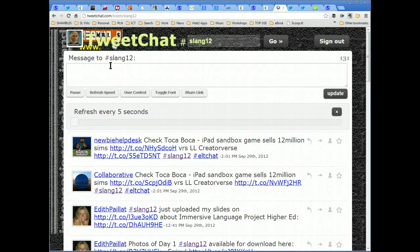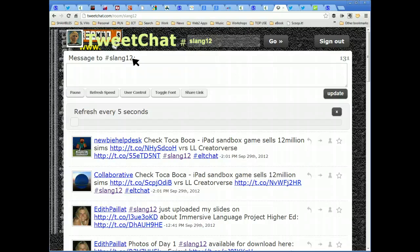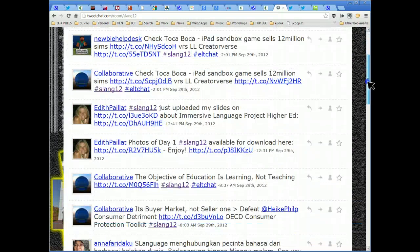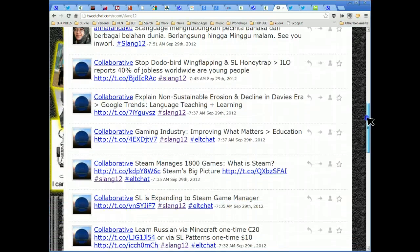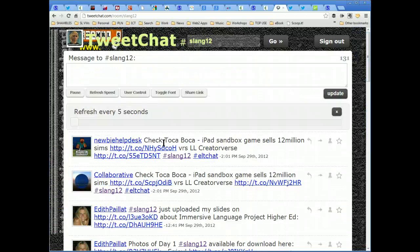The hashtag for the conference is — don't call it a pound sign in North America — hash SLANG12. And if you go to tweetchat.com and put it in there, you'll see the live hash Twitter stream, which for me is a lifeline for any conference, because quite often people are saying 'go to here' or 'the next session is starting.'